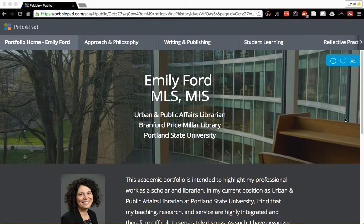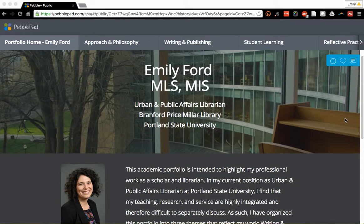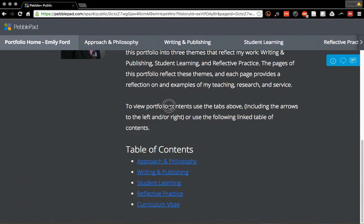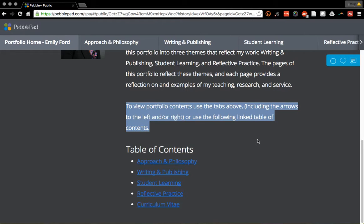Hi everyone, this is Emily and I'd like to share my ePortfolio that I made with PebblePad through the OAI Faculty Fellows for ePortfolio program. This is the homepage of my portfolio, and what I've done on this page — I think it's really important to note — is that I've directed users as to how to view the portfolio and its contents.